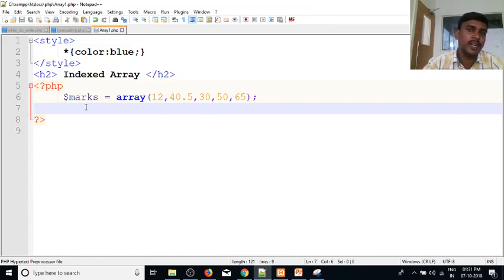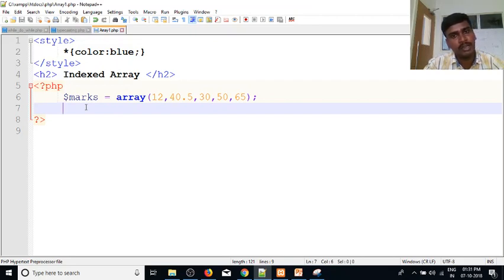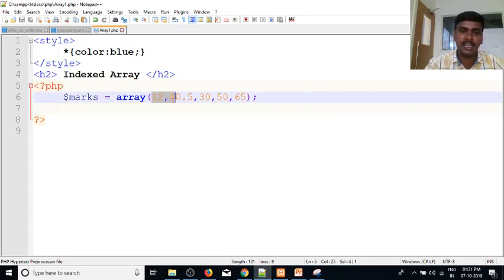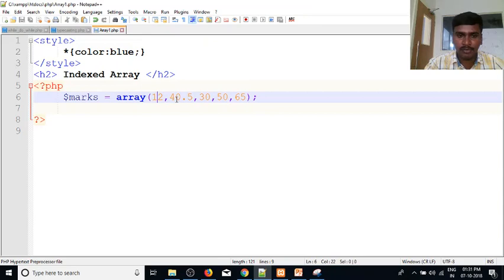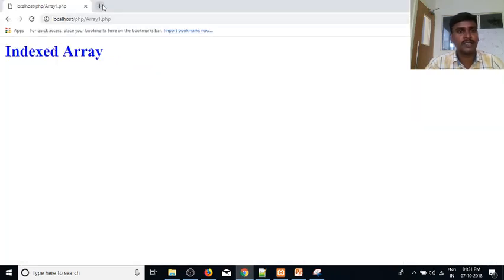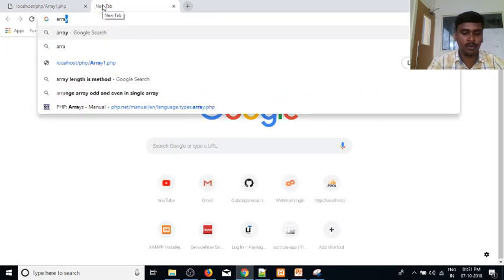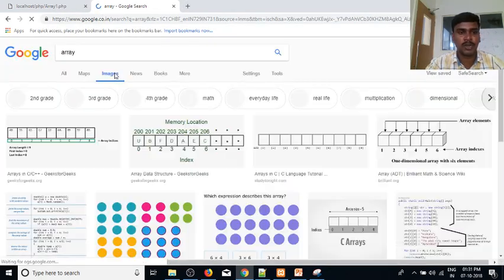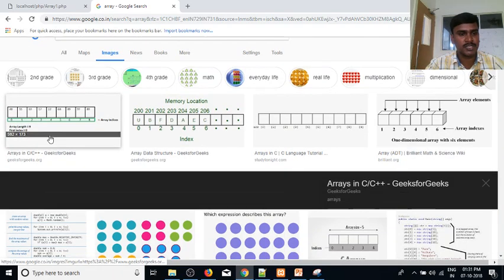It is called the indexed array. We have to use the indexed array. In the 0th index, 40.5 is at the 1st index. The 1st index is the first index, and the first image is open.